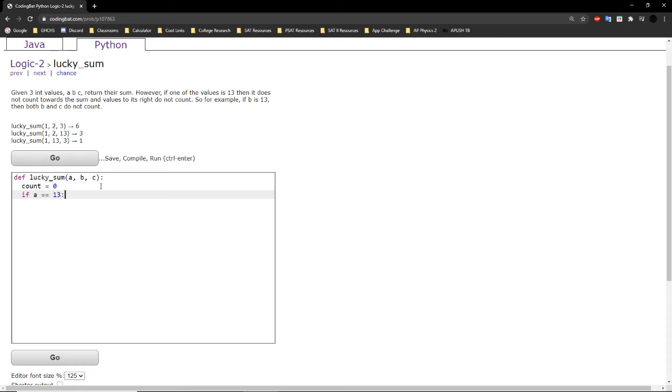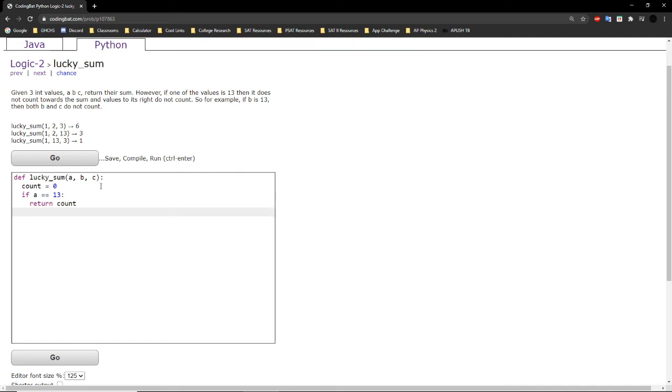If it is, then all we have to do is return count, which would equal 0 in this case. If not, then we will add a to count.